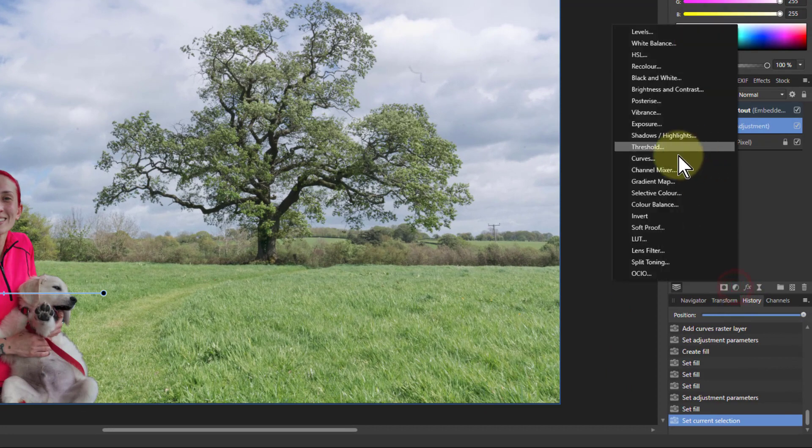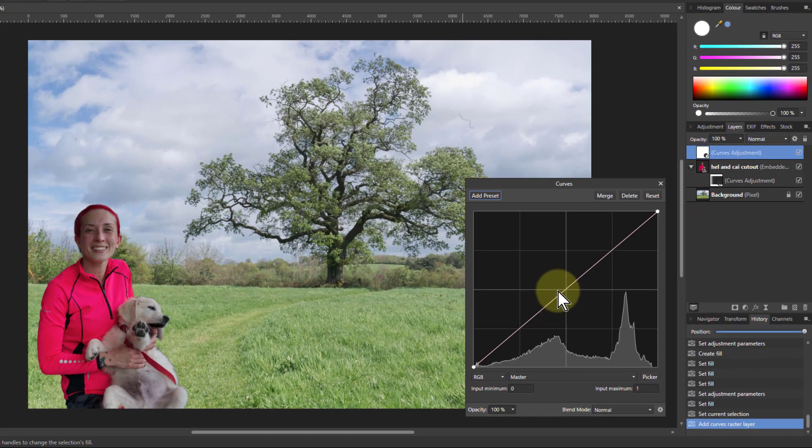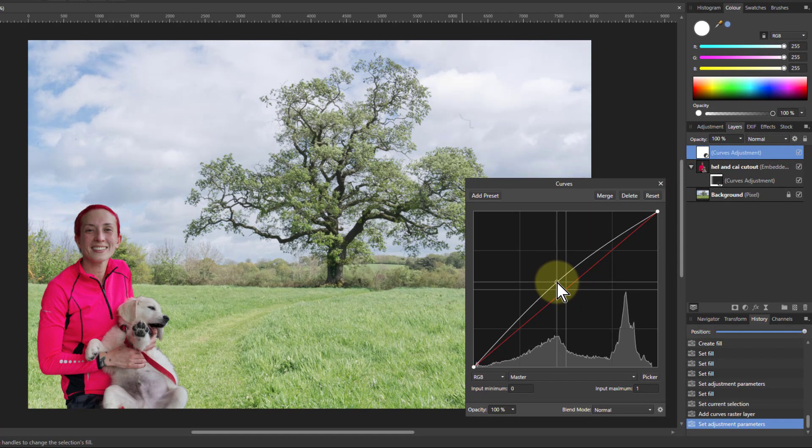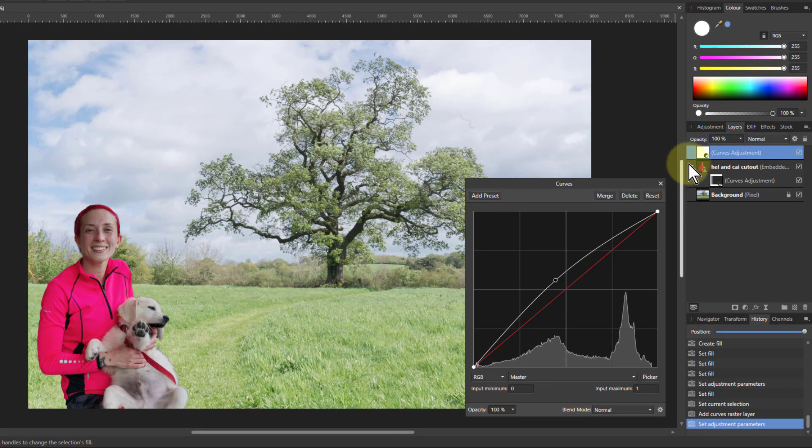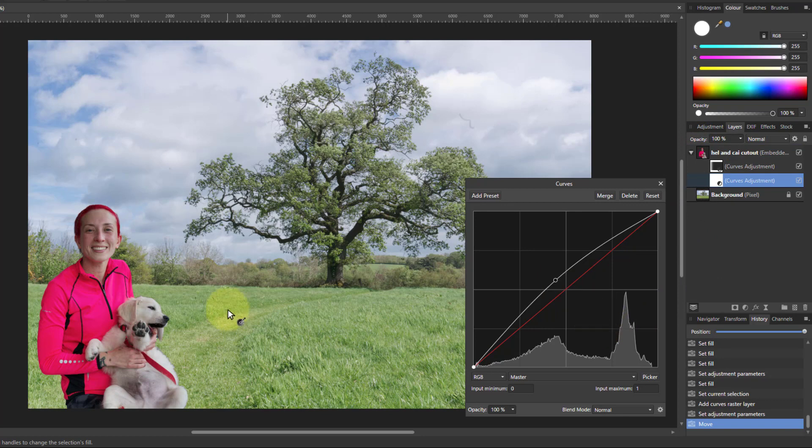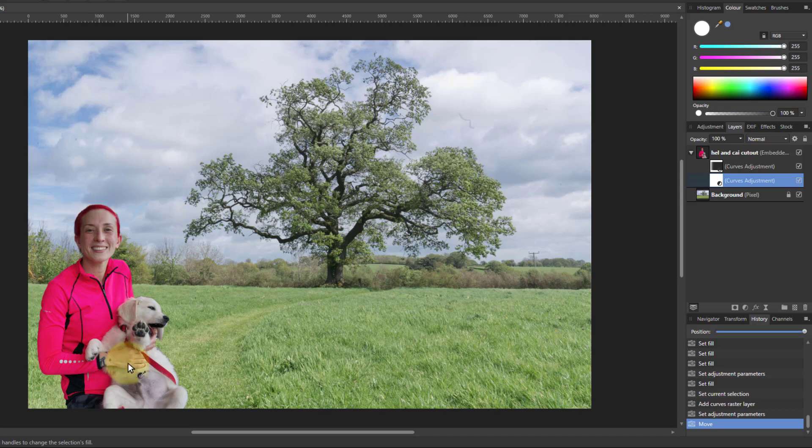Get in another curves layer just to give a little bit more control and brighten that up. It's in the wrong place up there, so I'm going to put it back down to this one. So now I've got the brightness sorted.